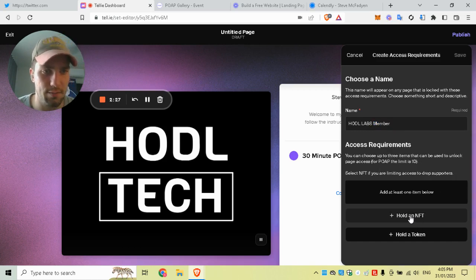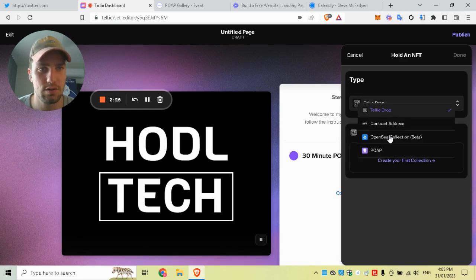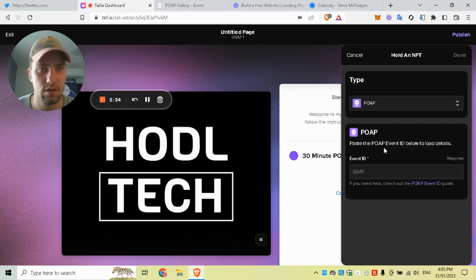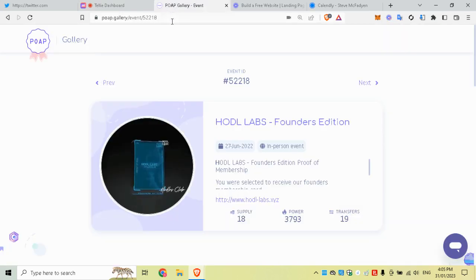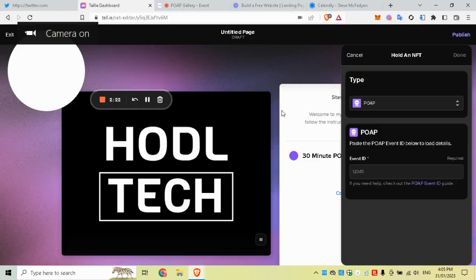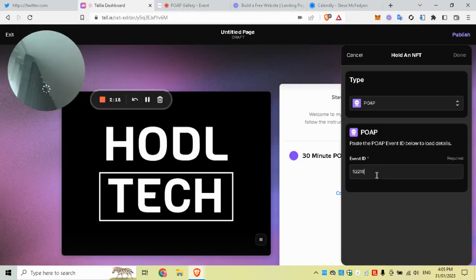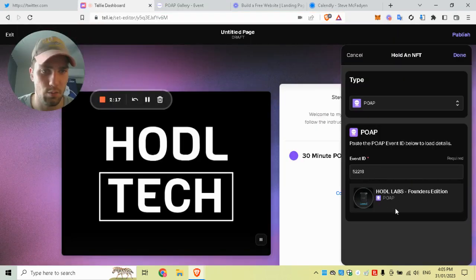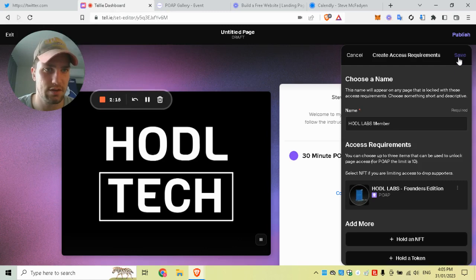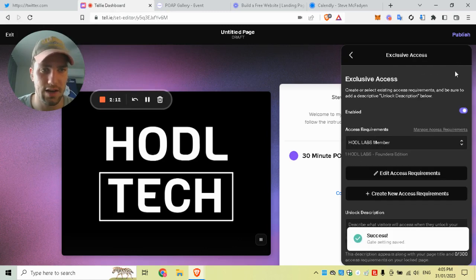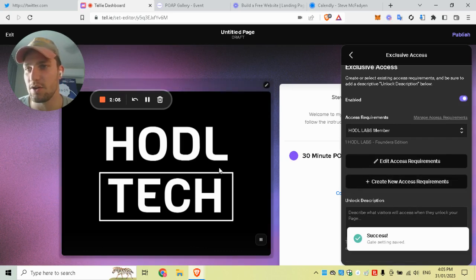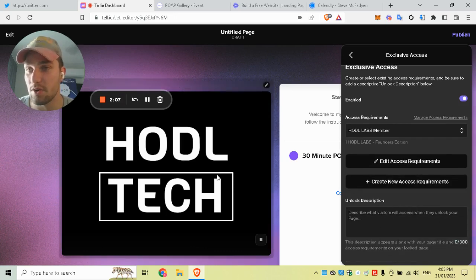That means you must hold this POAP, and the event ID is that one there, which pops up here. Click done, click save, and that is literally it. You've just created a token gate—a POAP token gate—for your landing page.